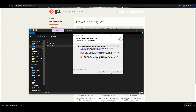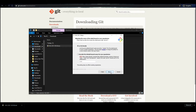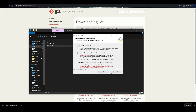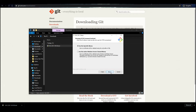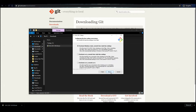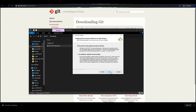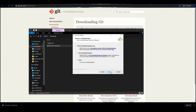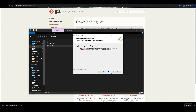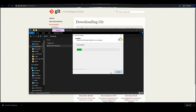Leave all the settings offered during the installation in their default position up to the final step, completing the Git setup wizard. Check the Launch Git Bash checkbox. In the future, you will be able to run the program using the icon on the desktop.